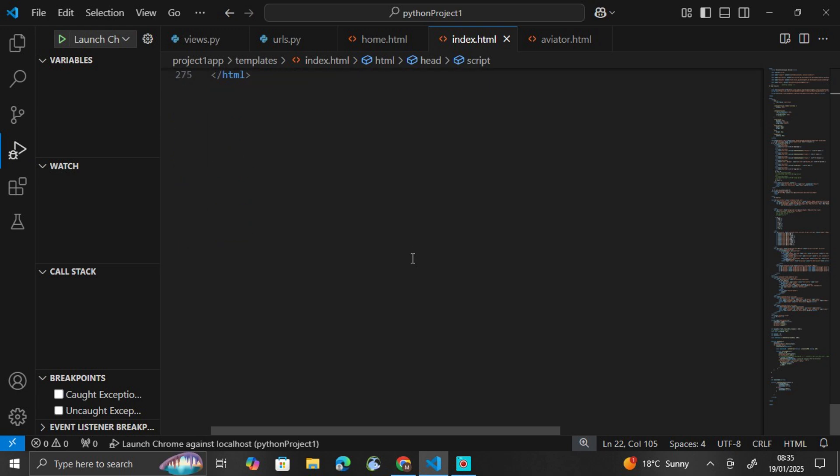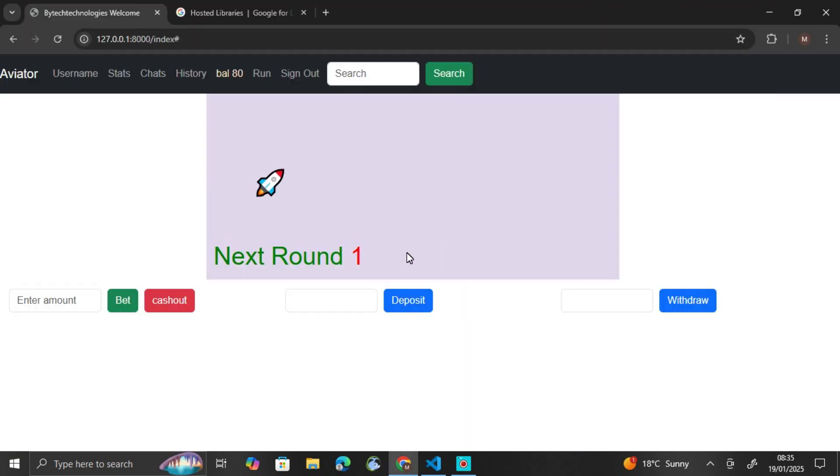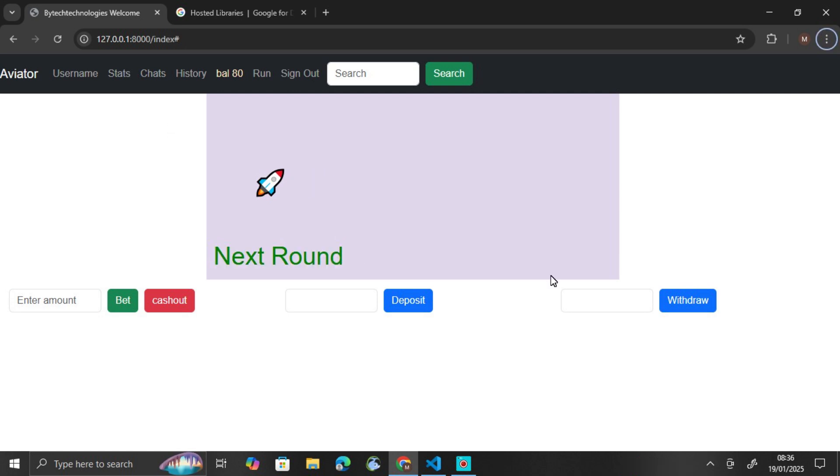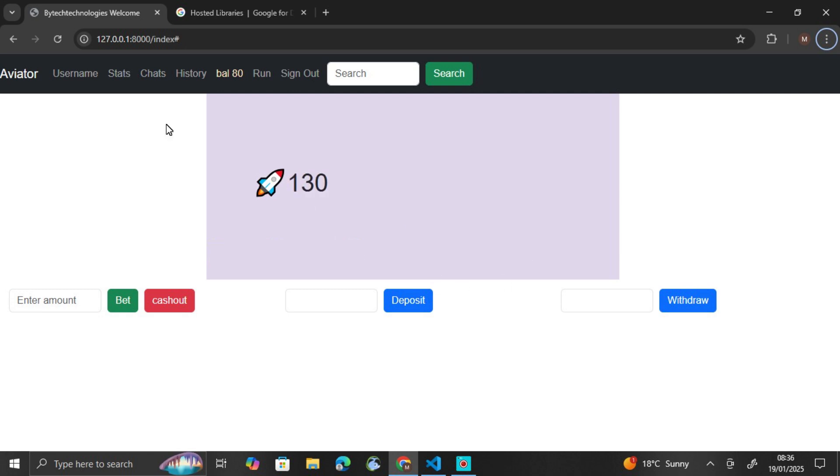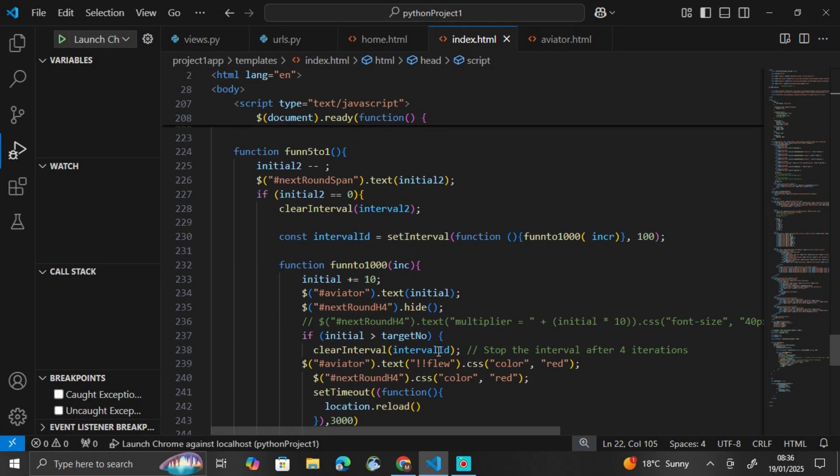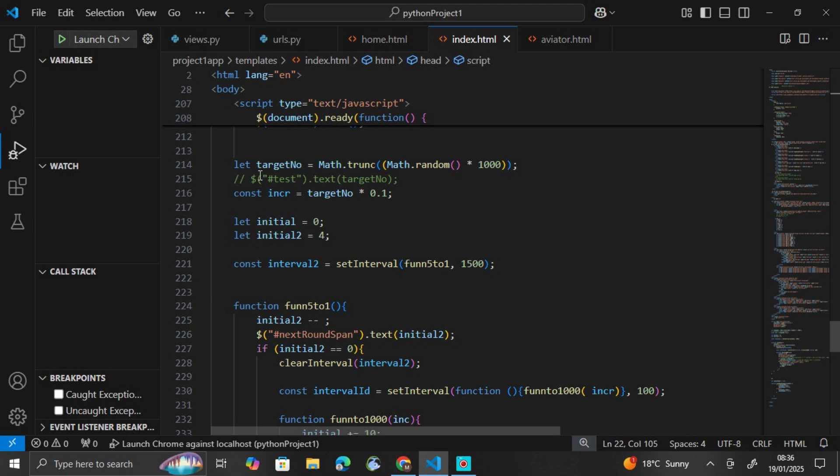So let's look at the output. This is the end of it, after we've done everything. This is what it should look like. This is the multiplier, this is the countdown. So it comes from three to one, then it starts. In the backend, it will create a random number, so it will increase up to when it reaches that random number, then the game is over.